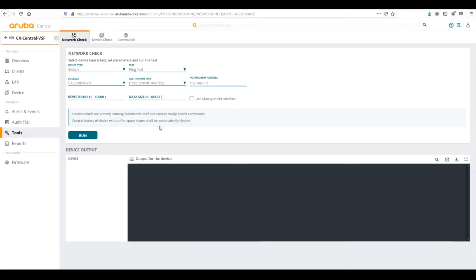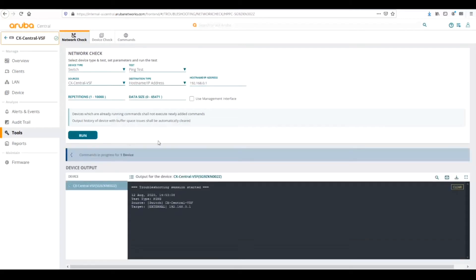When we're running this, basically Central is going to log into the switch and it's going to use the source interface on the switch that is connected to Central. In this case, we're going out default VLAN one over the lag to our upstream switch over our management VLAN. Here we're going to click run and then it's going to start the troubleshooting session.